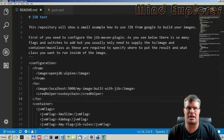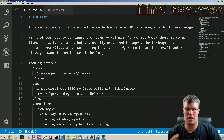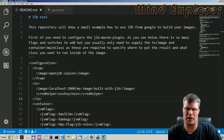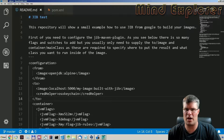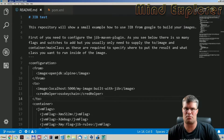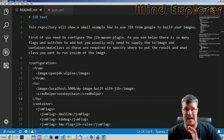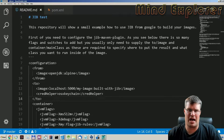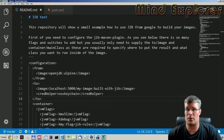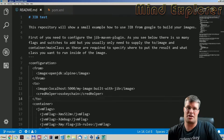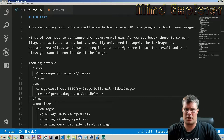Hello explorers and welcome to another video. Today we're going to talk about Jib, which is a containerized tooling from Google so you can build your Docker images using a very nice tooling. This is something I ran across on Google's blog and it sounds really amazing, so I want to try it out, play around with it, and I hope this will showcase it in a good way and get you excited to build your Docker images using Jib.